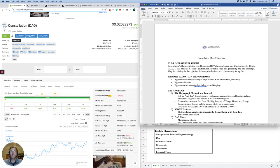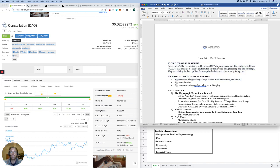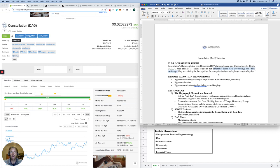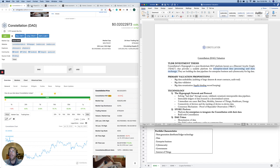Now, straight over to our TLDR investment thesis. Constellation's Hypergraph Network is a post-blockchain DLT platform, known as a directed acyclic graph, or a DAG, that provides a scalable platform for enterprise-sized data processing and data exchange. So they're building the data pipelines for enterprise business and cybersecurity for big data using post-generation blockchain tech. What's a DAG? Let's have a look.